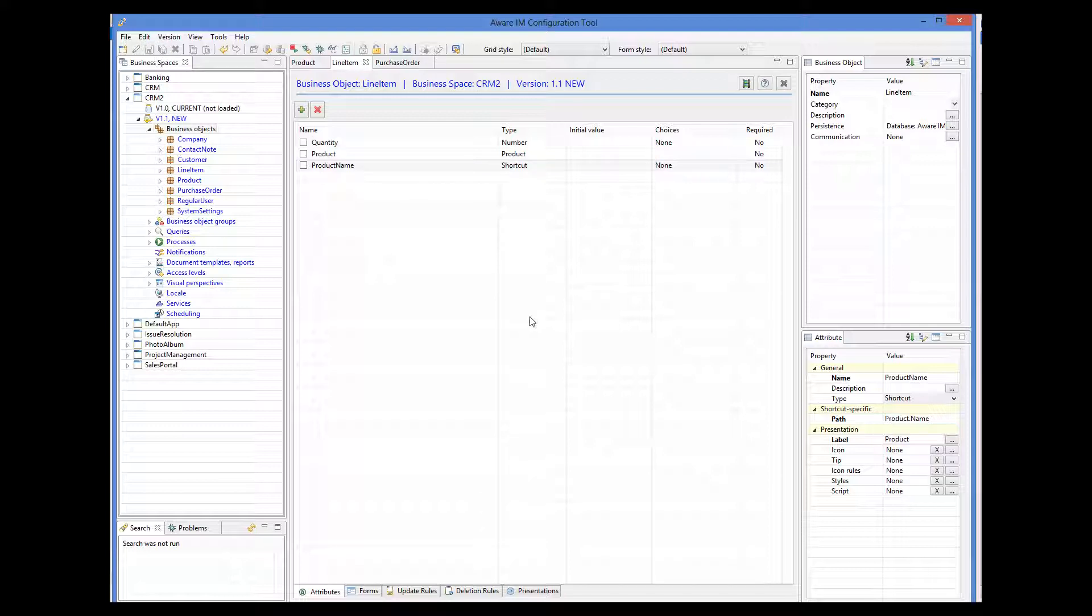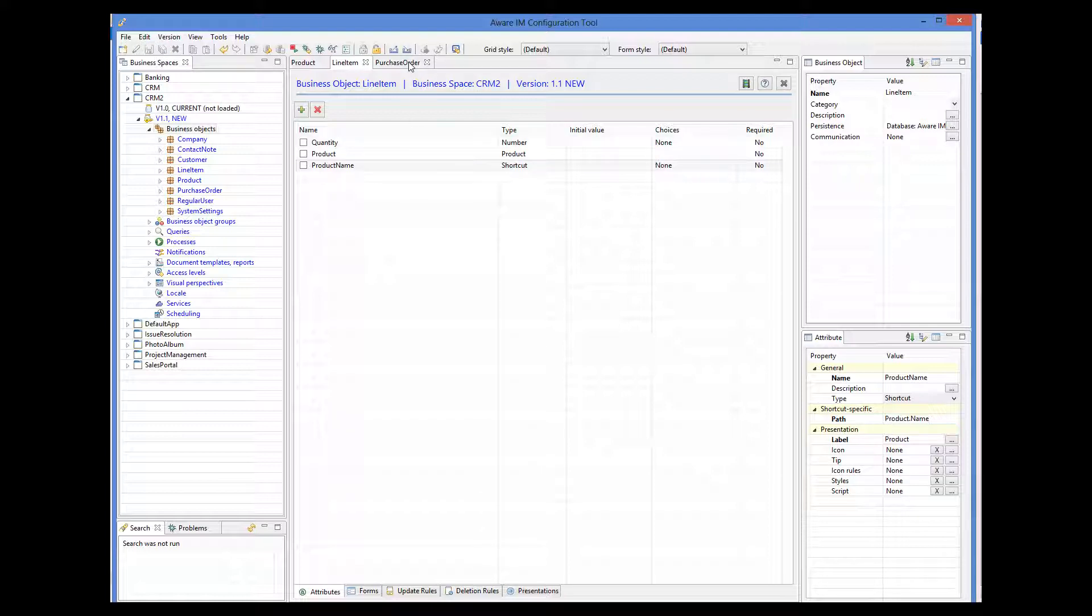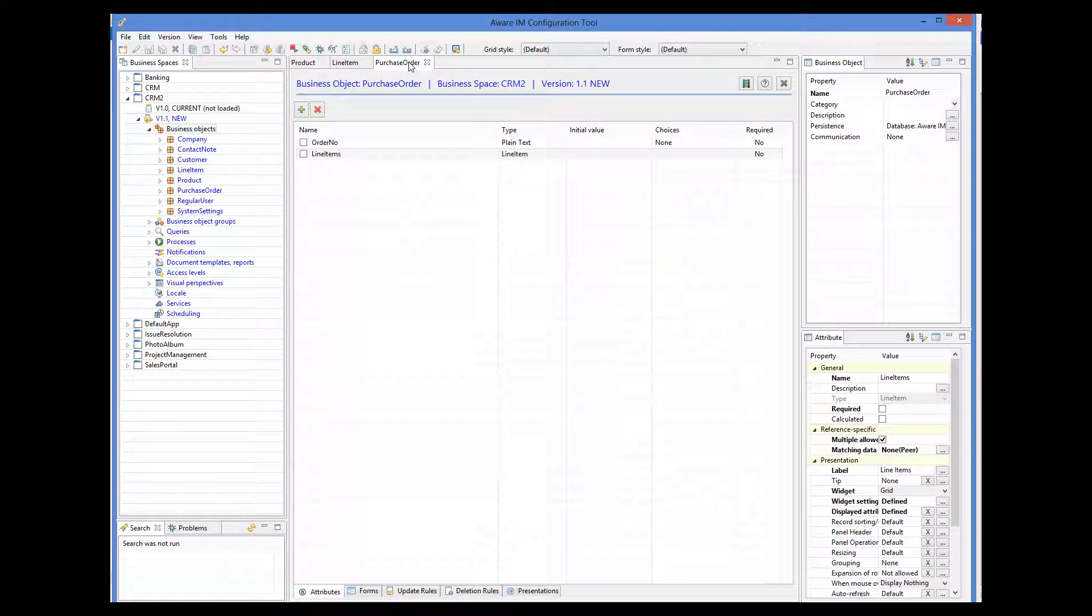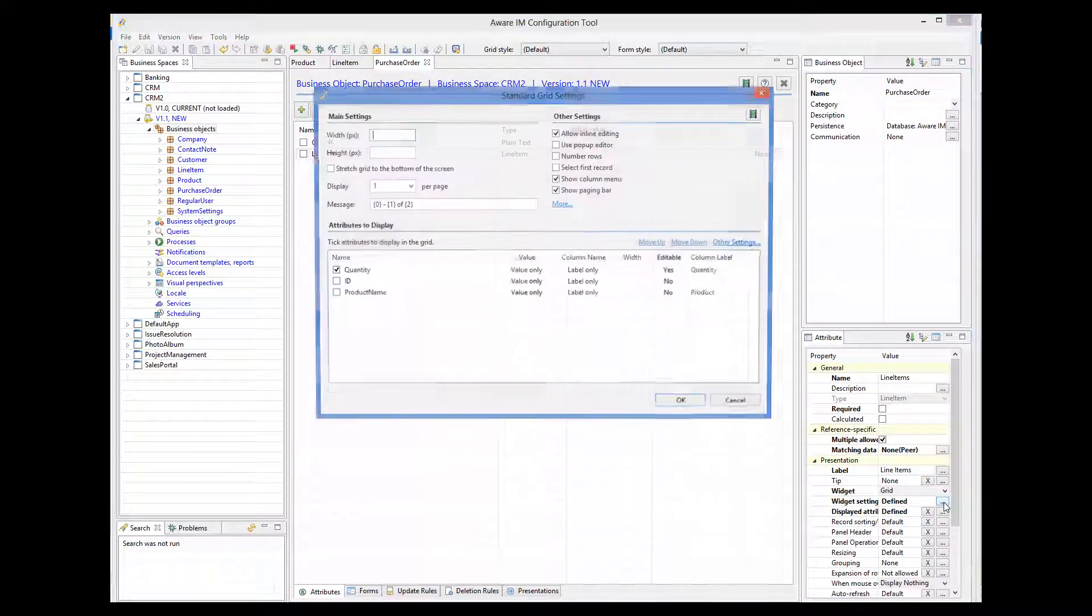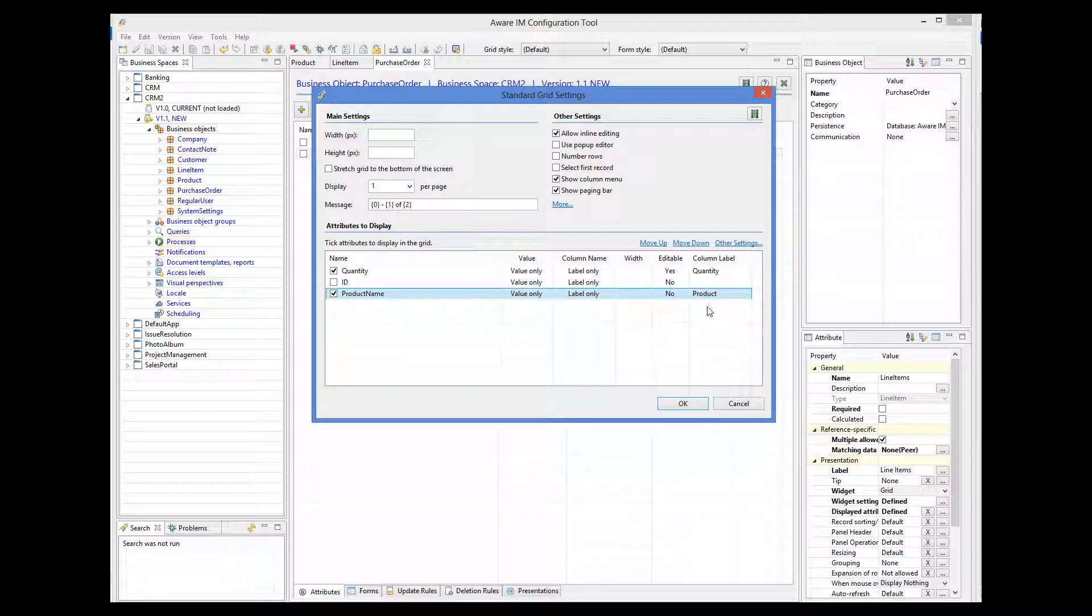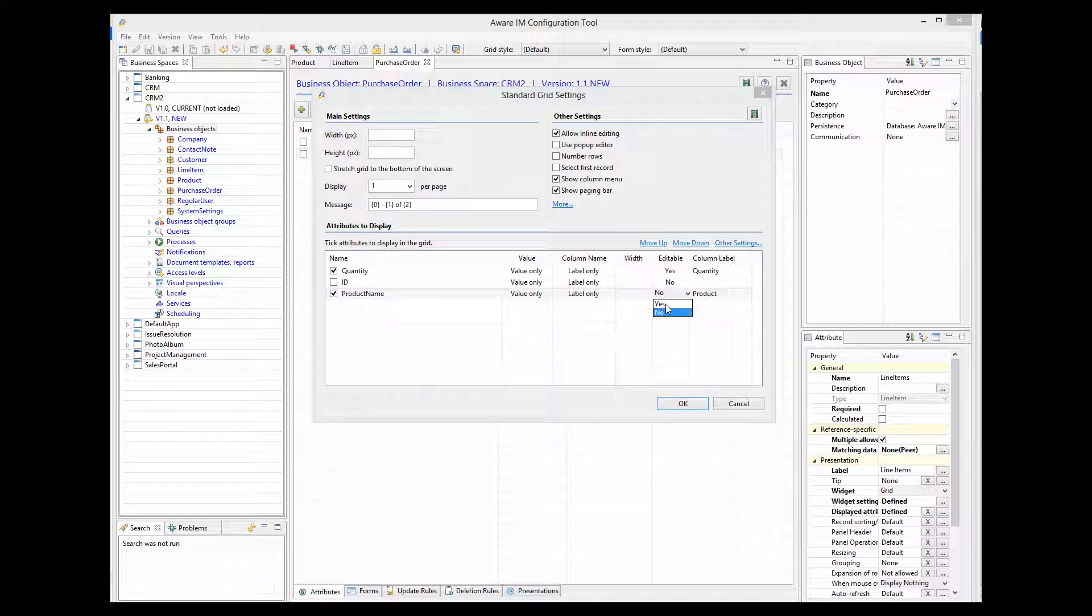Then we go back to the presentation options of the line item attribute, and now we can see product name in the list of available attributes. So we tick it and make it editable.